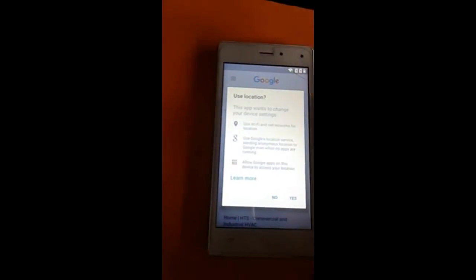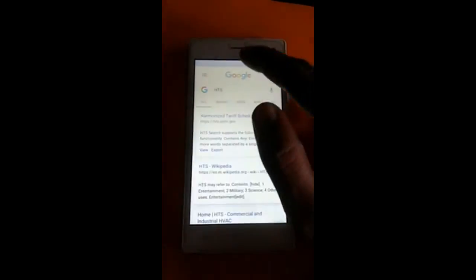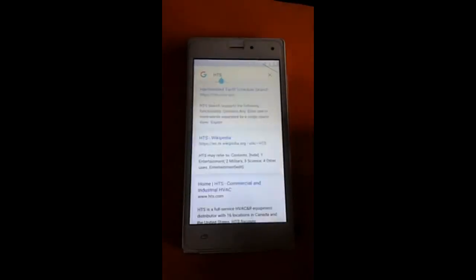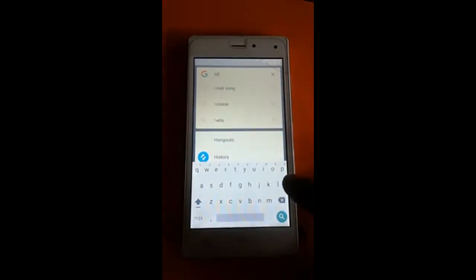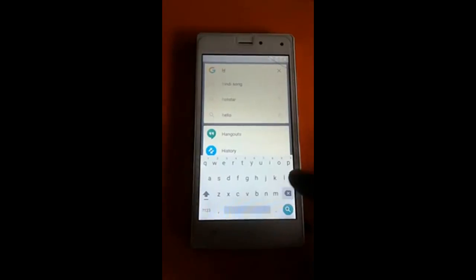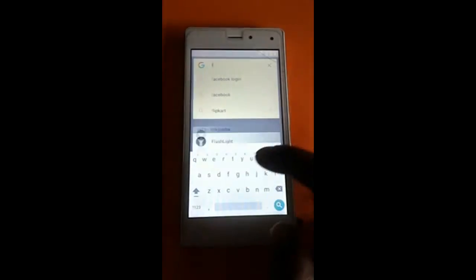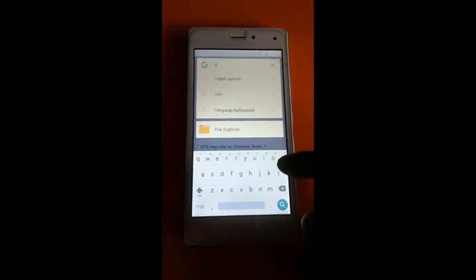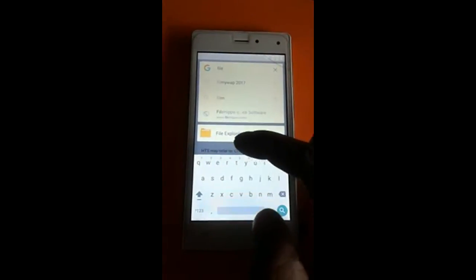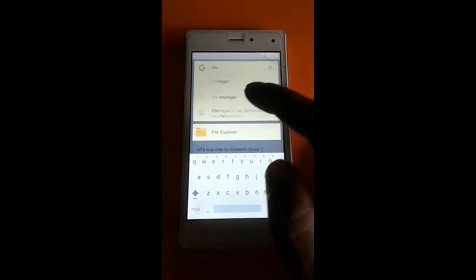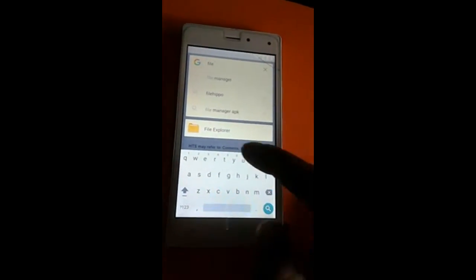Click the search button and type 'file explorer' here. If you type 'file explorer', the option for file explorer will appear. Just open that option.